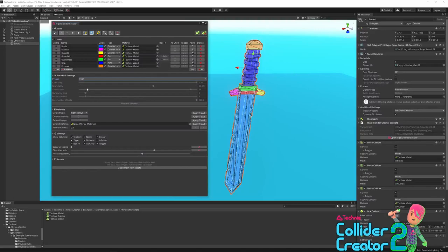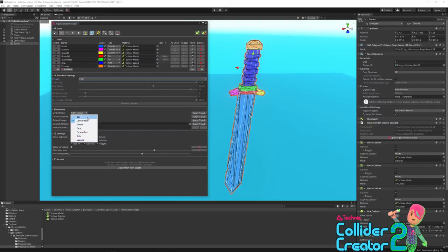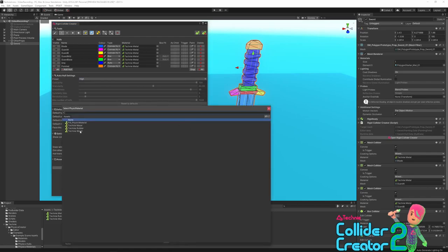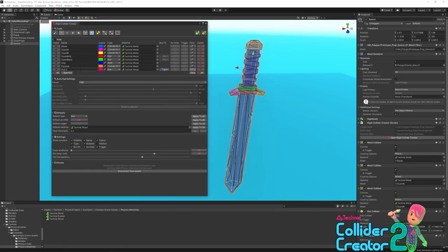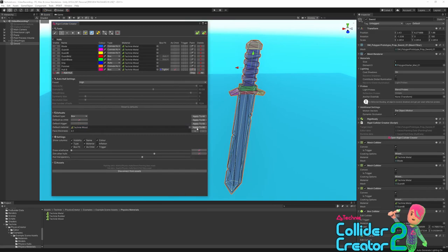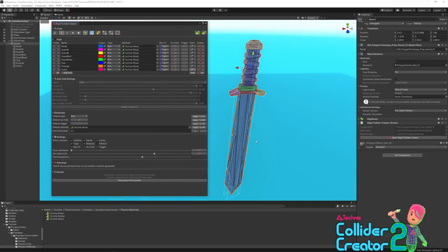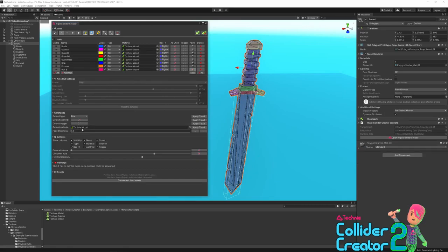Next we have the defaults section. These are the defaults that will be used the next time you click add hull: the type that will be set, whether it is set as a child, whether it is marked as a trigger, and what its default material will be. So we click add hull here, and you'll see it's come in with the box type, the wood material, and it already has the as child tick. And then if you want to change all of your hulls at once, you can click the apply to all. You can see we've clicked apply to all and now all of our hulls are set to box, which can be useful when working with large amounts of hulls. At the bottom of our defaults section, we've got the face thickness. This is the thickness used when the type dropdown is set to face.